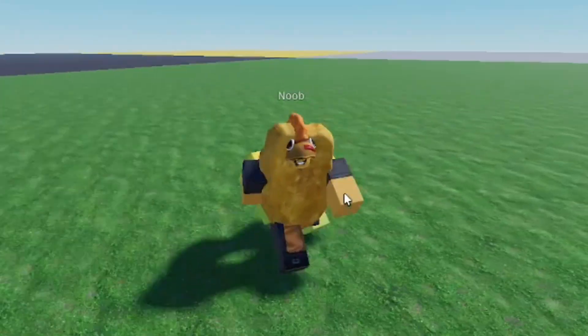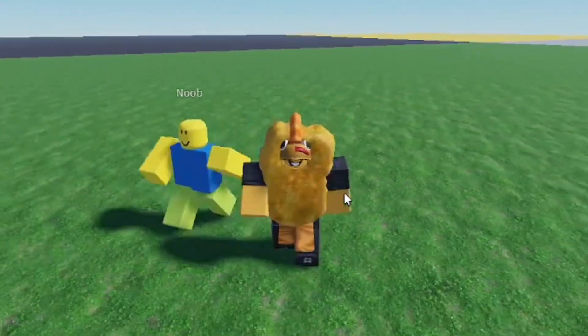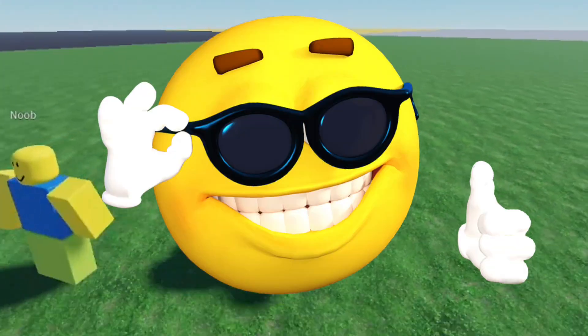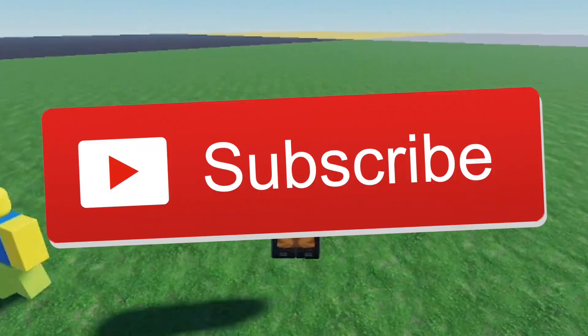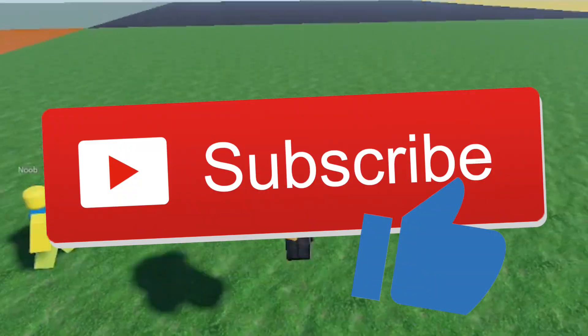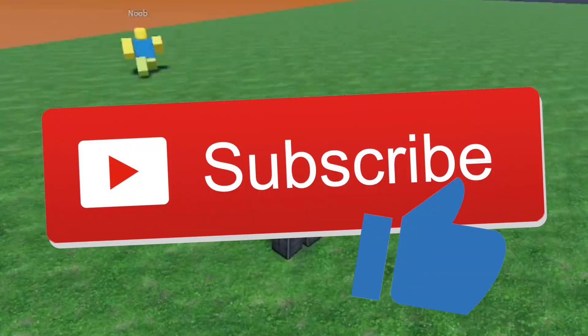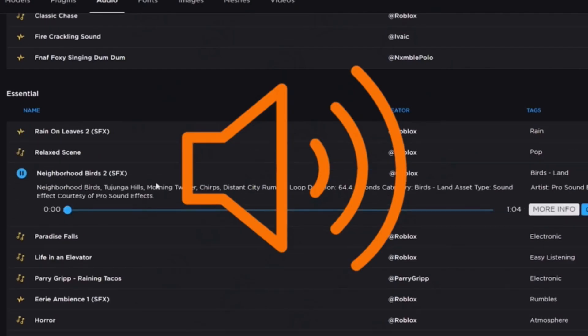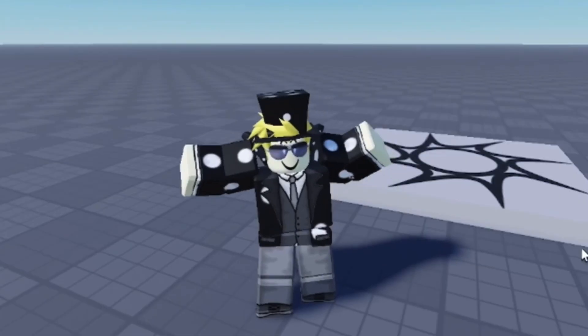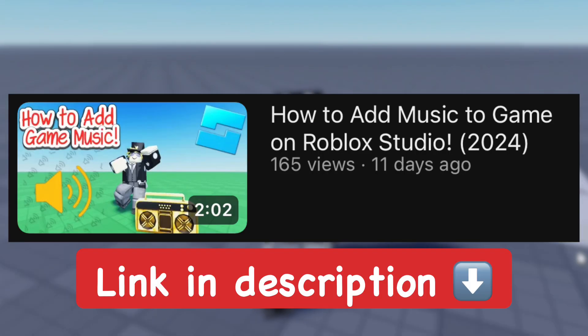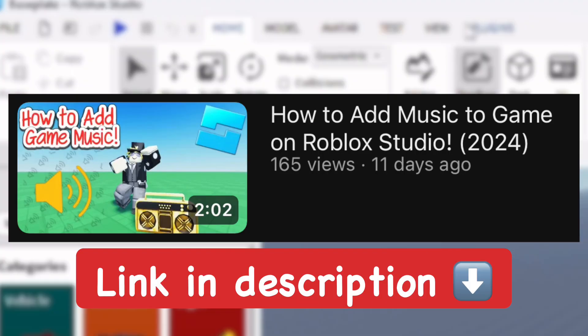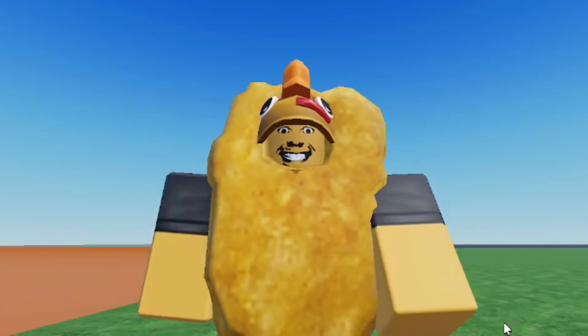I hope you found this helpful. If you did, make sure you subscribe to the channel and smash the like button, it helps me out a ton. If you want to learn how to easily add music to your games in Roblox Studio, go ahead and watch my one video shown on the screen right now and I'll link to you in the description below. Until next time, goodbye.